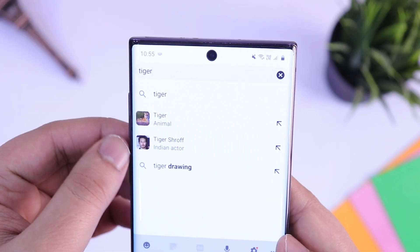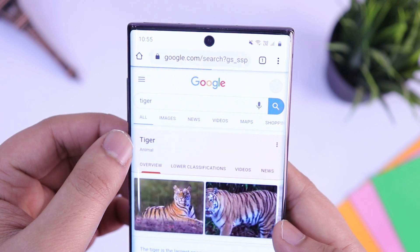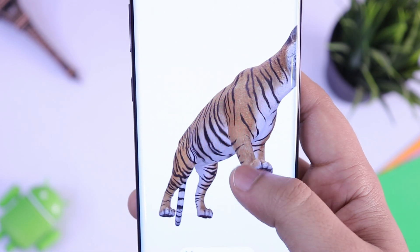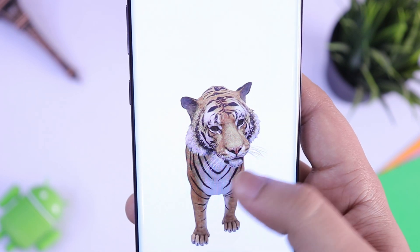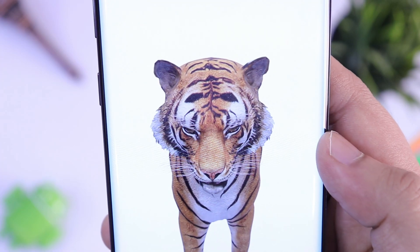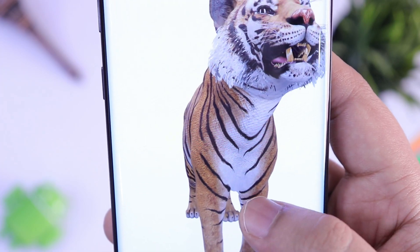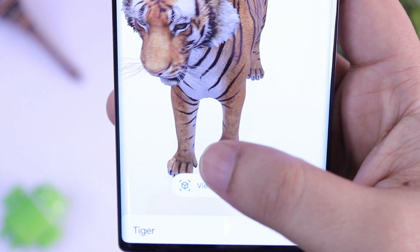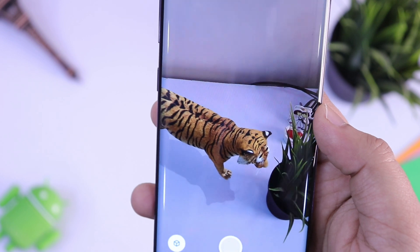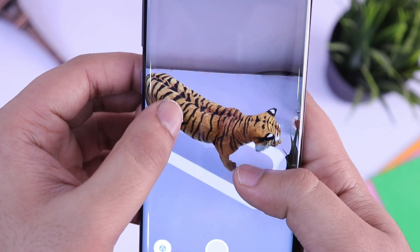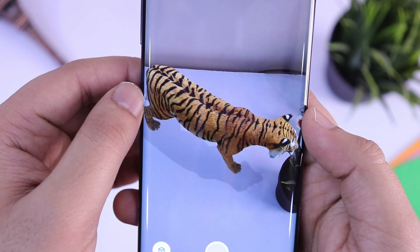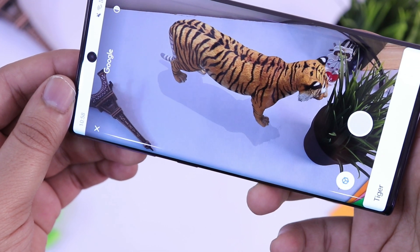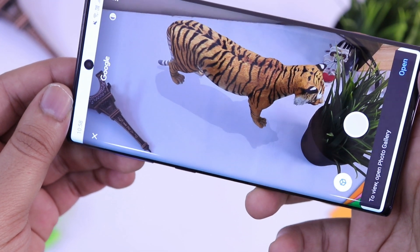The last trick: when you open your Chrome browser and search for any animal — for example, if I search 'tiger' — you'll get a beautiful 3D image of a tiger. You can even get a full 360-degree view of any animal you want, including the real sound of that animal. If you click on 'View in My Space', it will place the real 3D animal in your actual room. You can take pictures and do a lot more with these AR-based 3D animals.